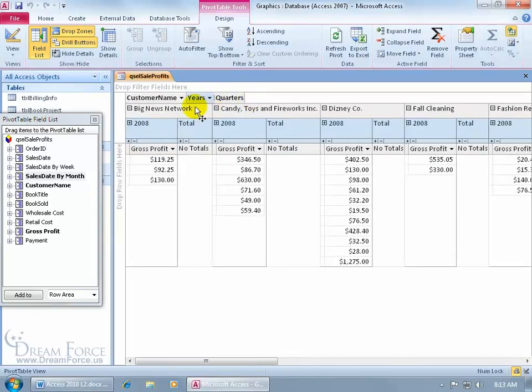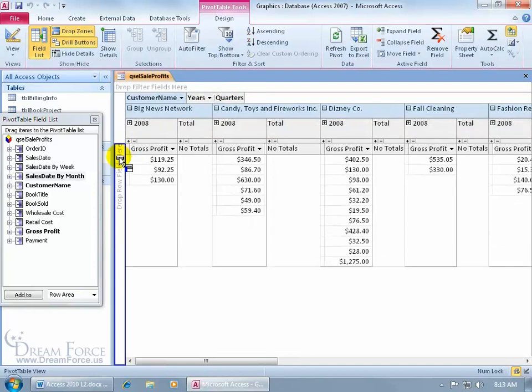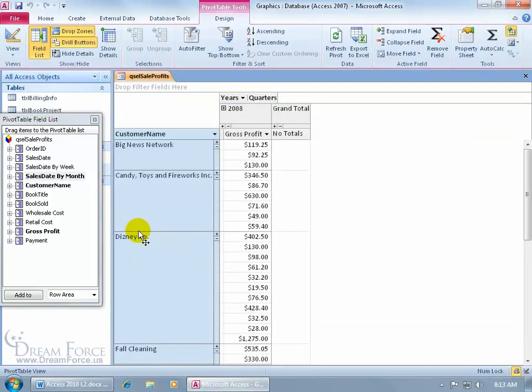Let me click and drag the customer name and drop it over here. I just like that, that looks, as far as the layout goes, more aesthetically pleasing to me.